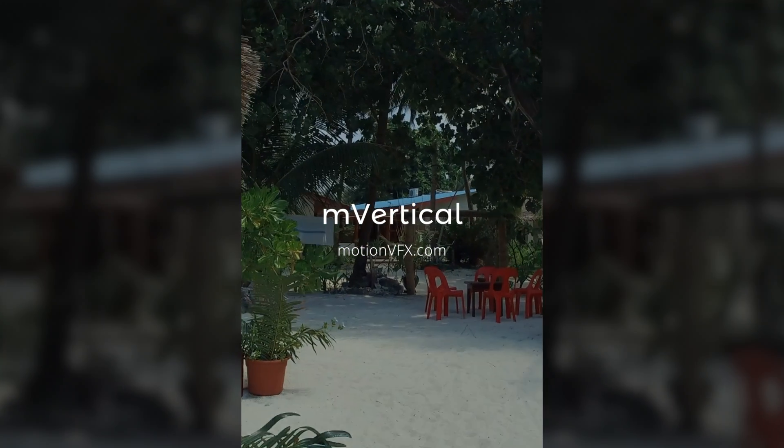For more awesome tools and plugins for Final Cut Pro X and Apple Motion, please visit MotionVFX.com